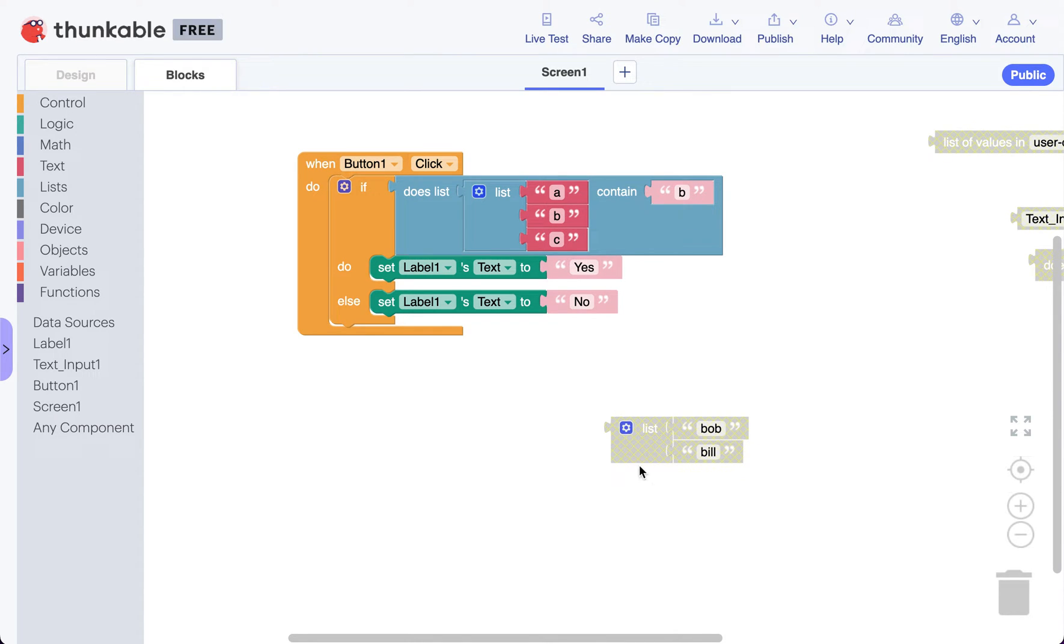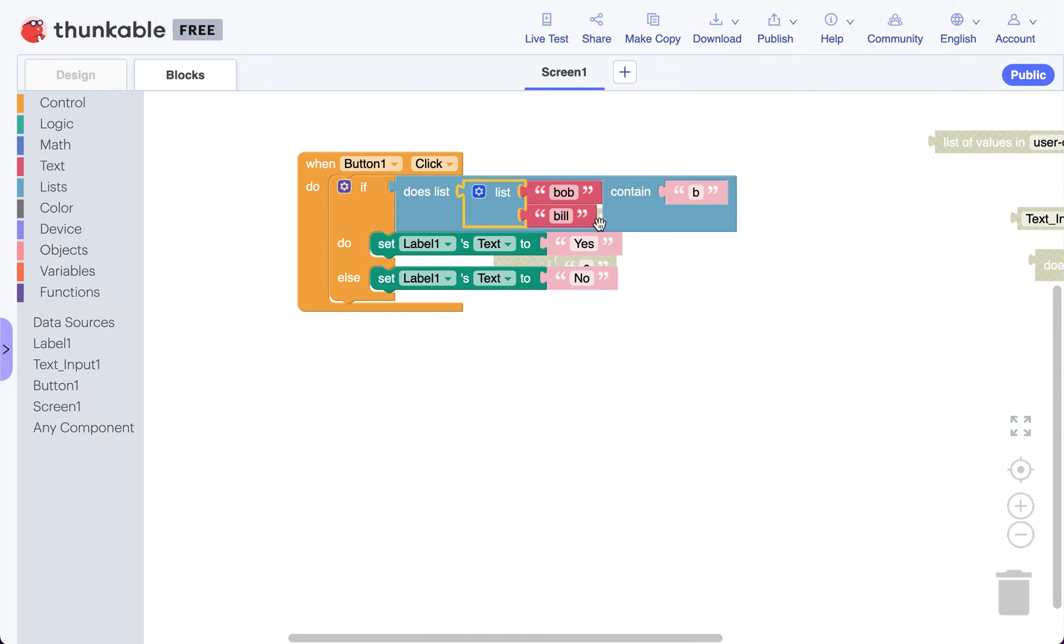Okay, let's give it a different list. Let's give it this list here instead. So we've got one that says bob and bill, and we're gonna ask does the list bob and bill contain b.